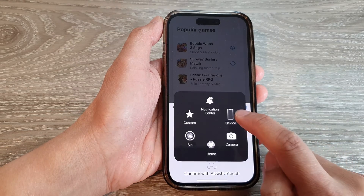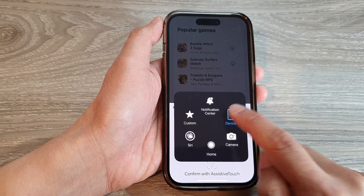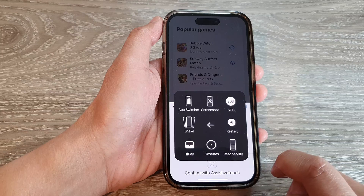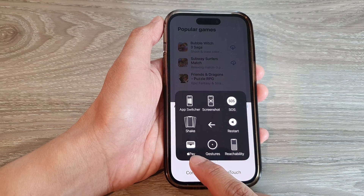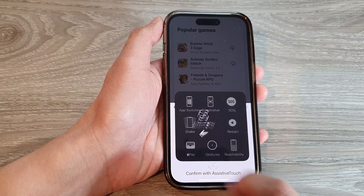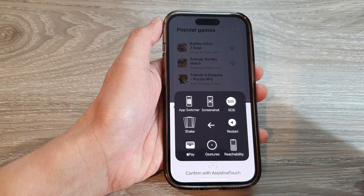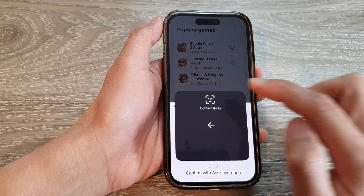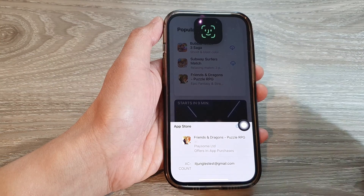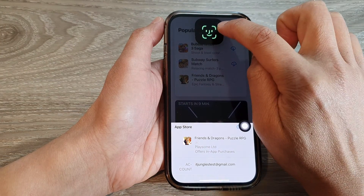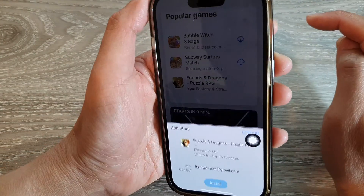Tap on Device, then tap on More, then tap on Apple Pay. Then tap on the back key, and it will ask you to use the camera.